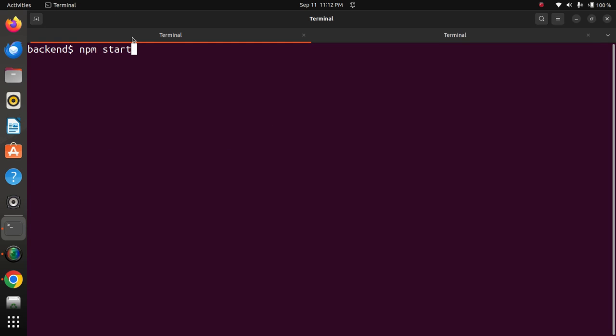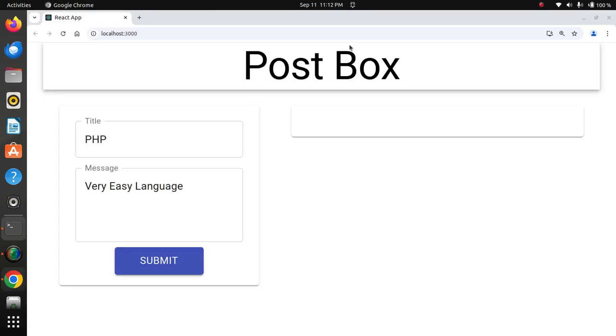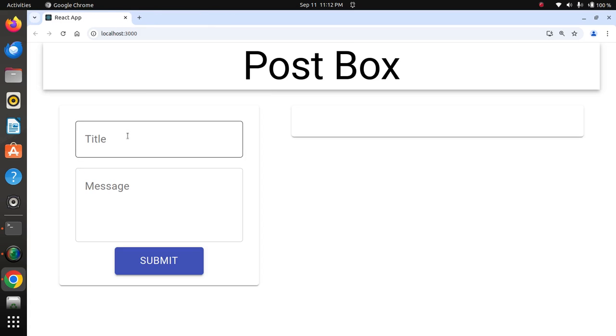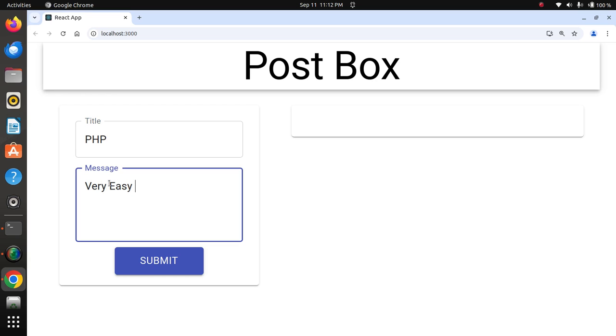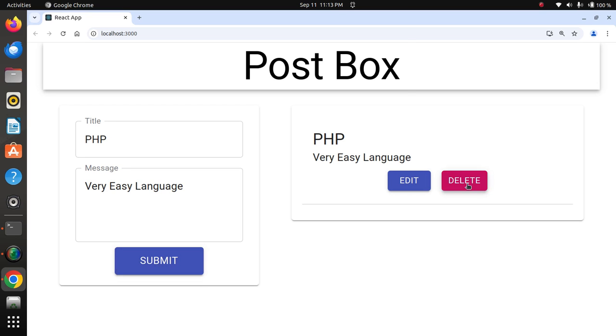npm start - backend started. Now I will start the frontend. Yes, nice screen has been displayed. Title 'PHP very easy, easy language'.